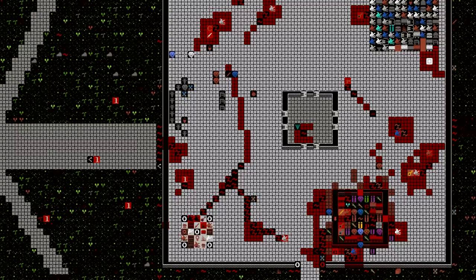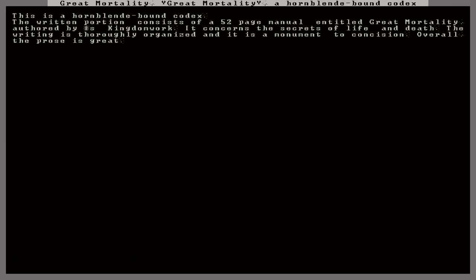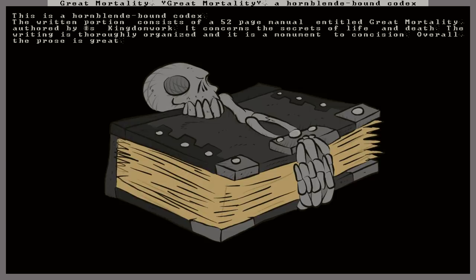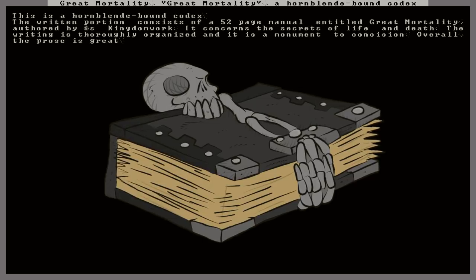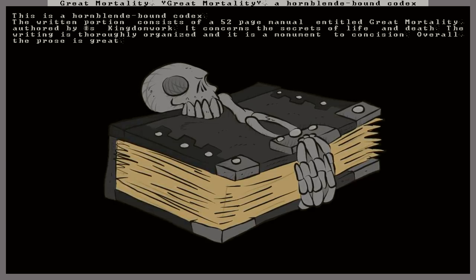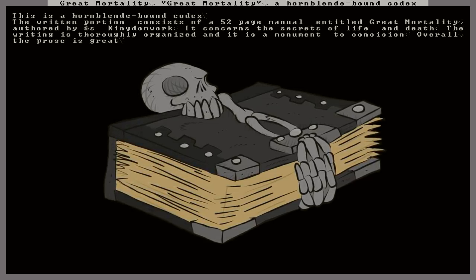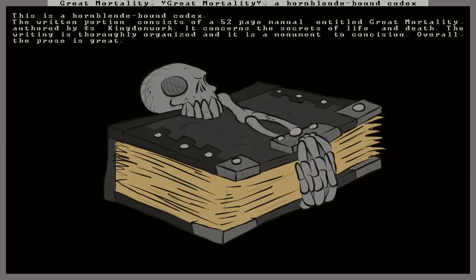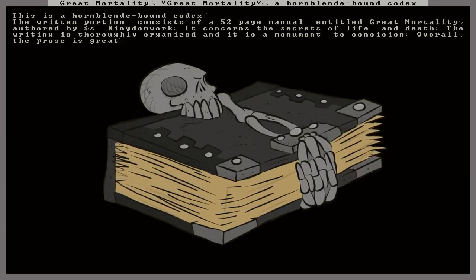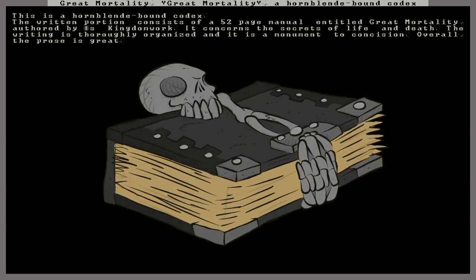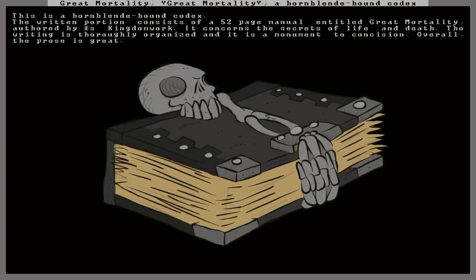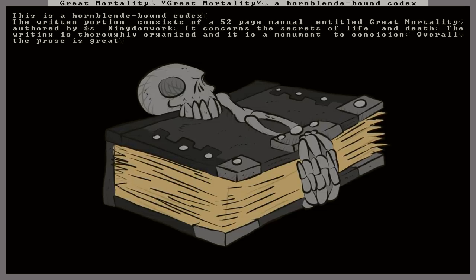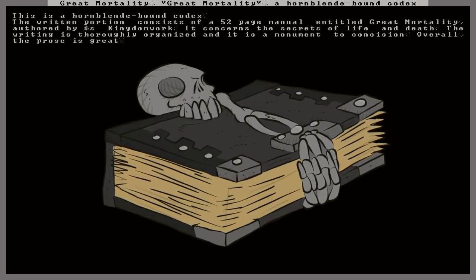Let's see if we got anything neat. Oh my god. Okay, so here there is a book, a codex that we got from the Necromancer Tower. A 52-page manual entitled Great Mortality. It concerns the secrets of life and death. So this is a Necromancer book, and it contains the secrets of life and death. And if a dwarf reads this book, then they can become a Necromancer, an undead creature that can raise corpses.